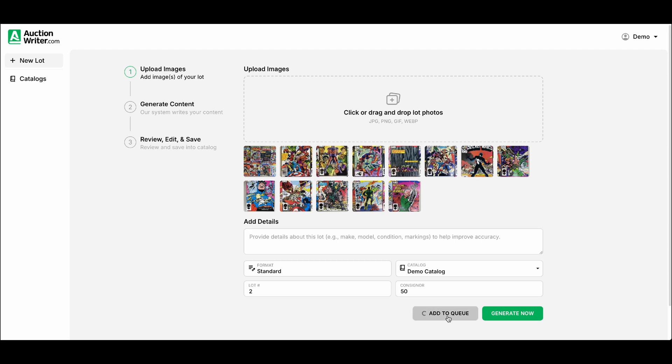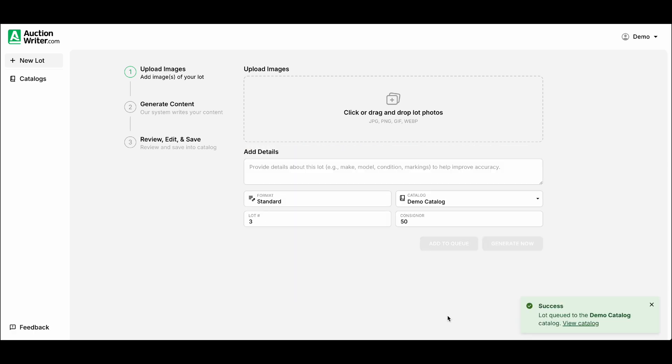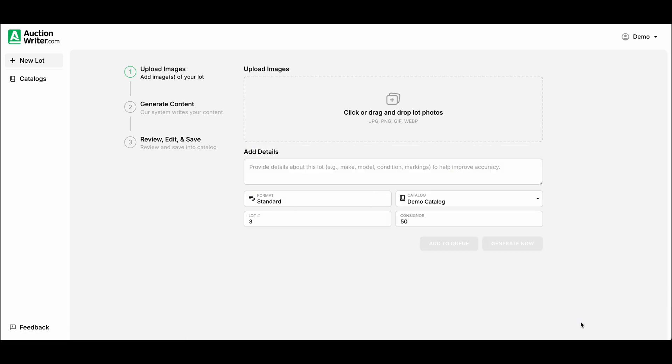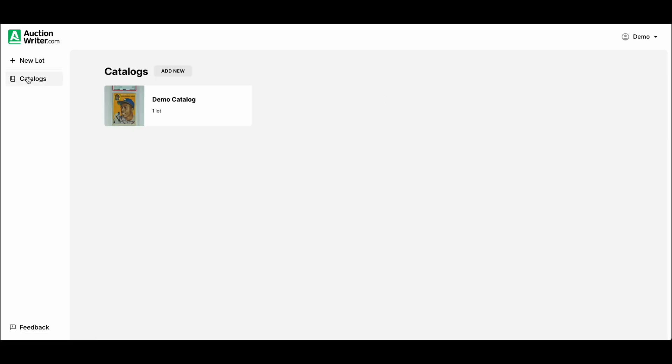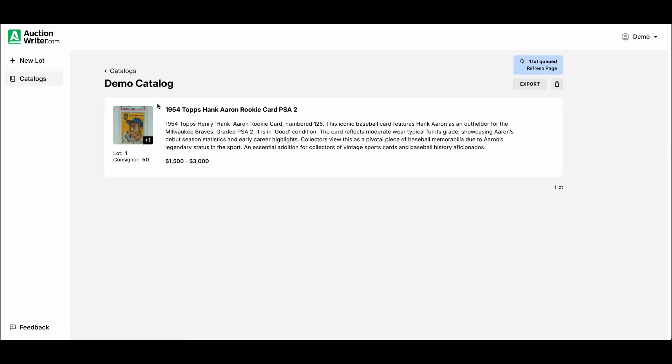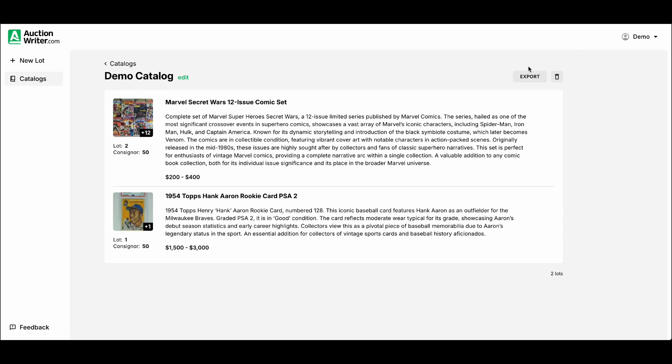We can go ahead and click on Add to Queue. This is going to instantly upload those images to your catalog and in the background our AI is going to work on creating the title and content. So if we go back to our catalog you can see we have this lot currently in the queue. It'll usually take about a minute or two and you can see I got that one done in a few seconds. You can see the information here at the top.